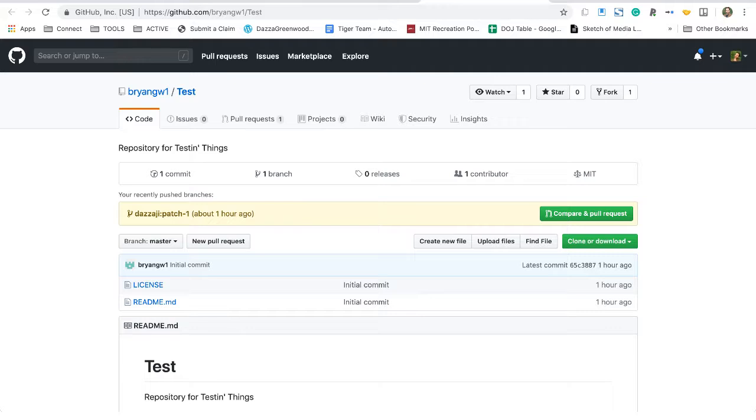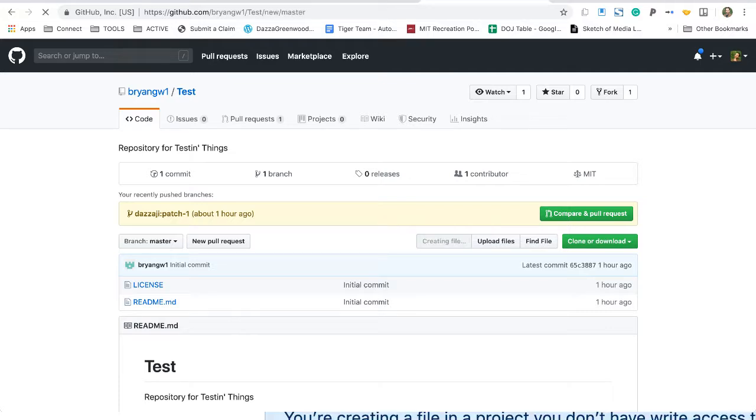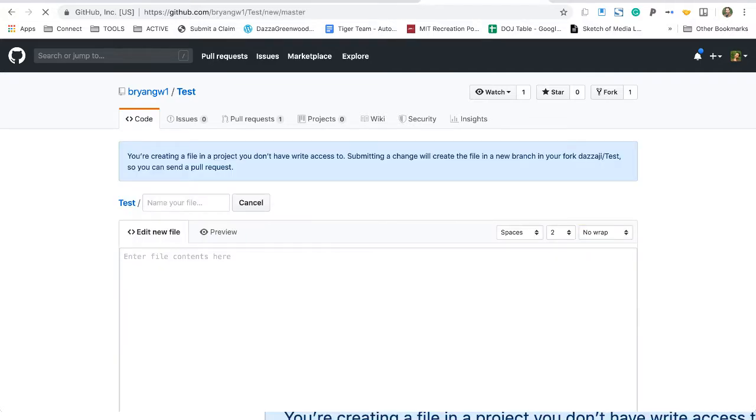Now there's a lot of ways to do pull requests, but here's a simple one using the web interface for GitHub. Select create new file, and you'll want to give the file a name.